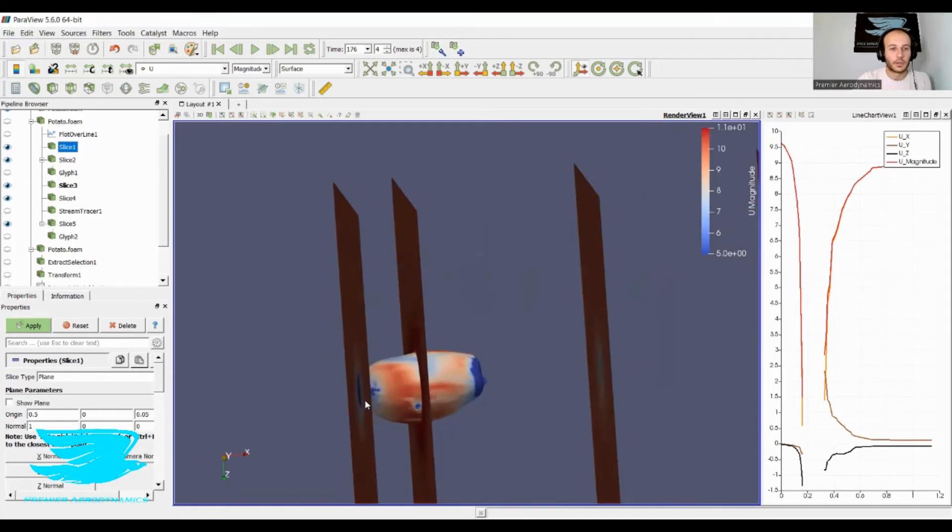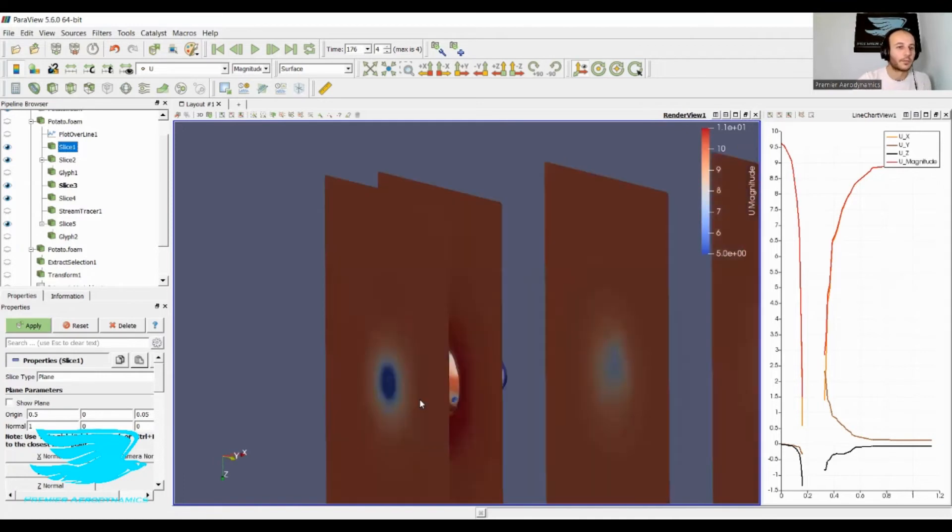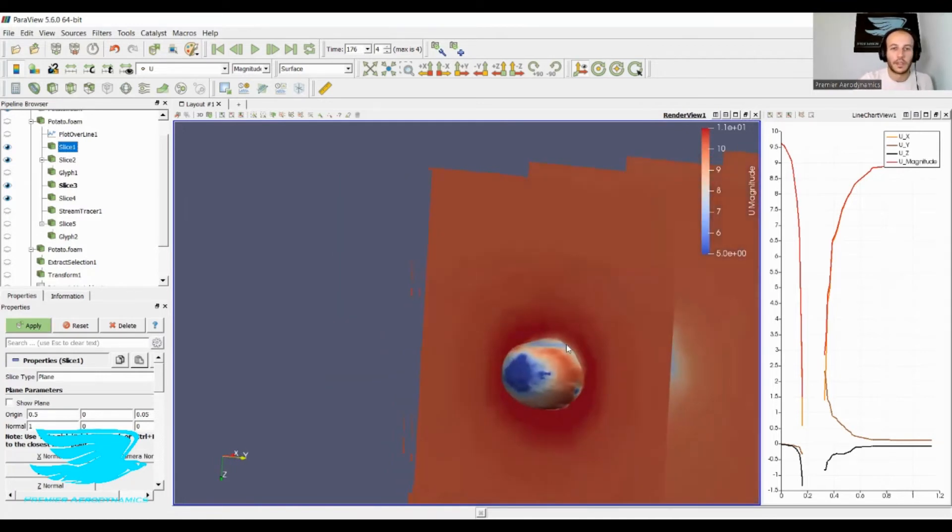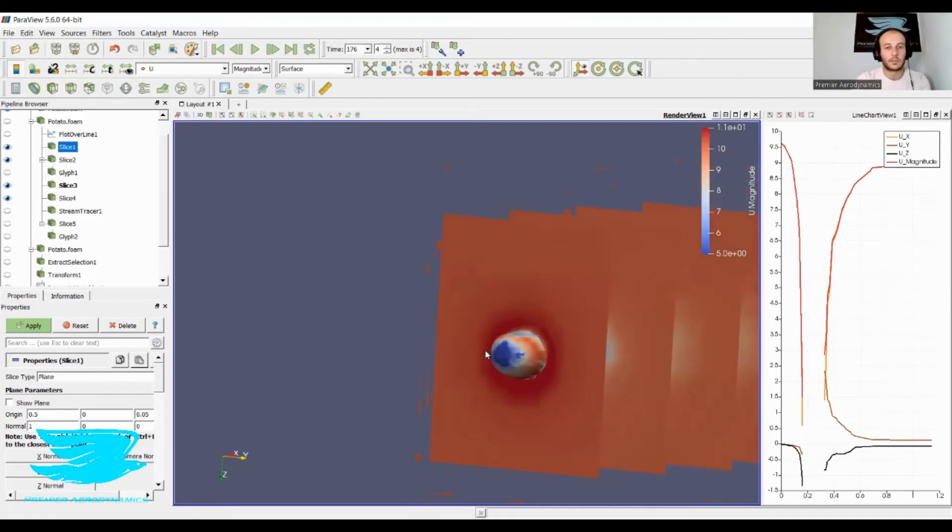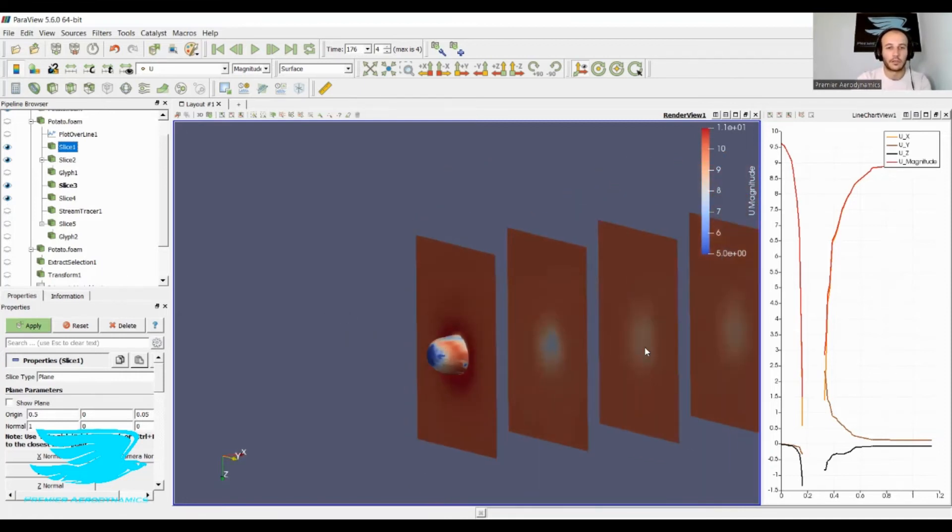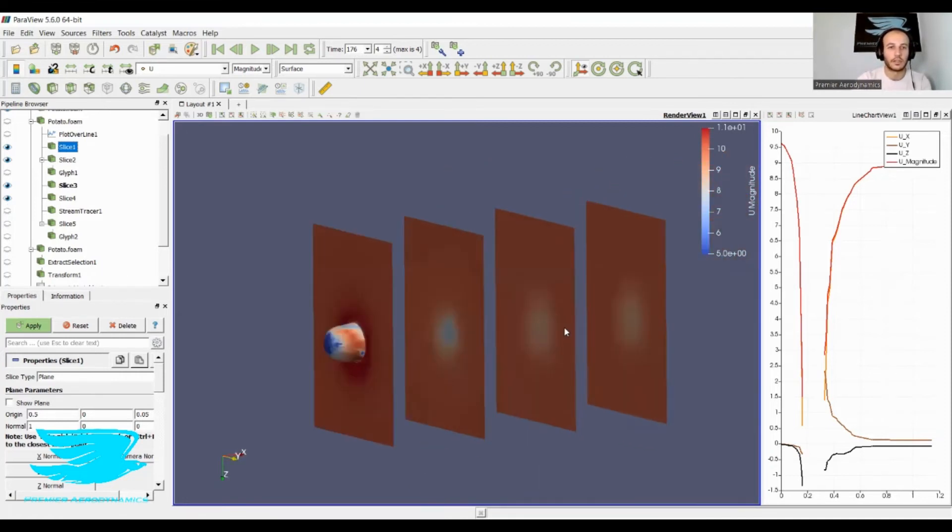As the flow reaches the potato, it slows down. Then as it goes over the potato, it speeds up as we saw before. Behind the potato, you have the wake, but the wake dies out pretty quickly and recovers very well.